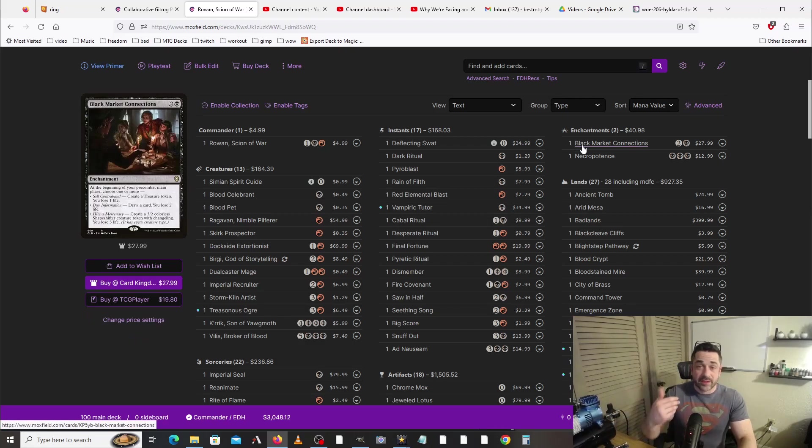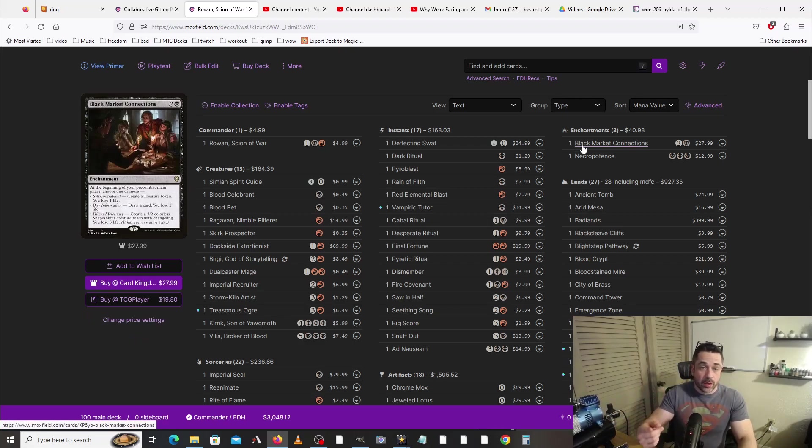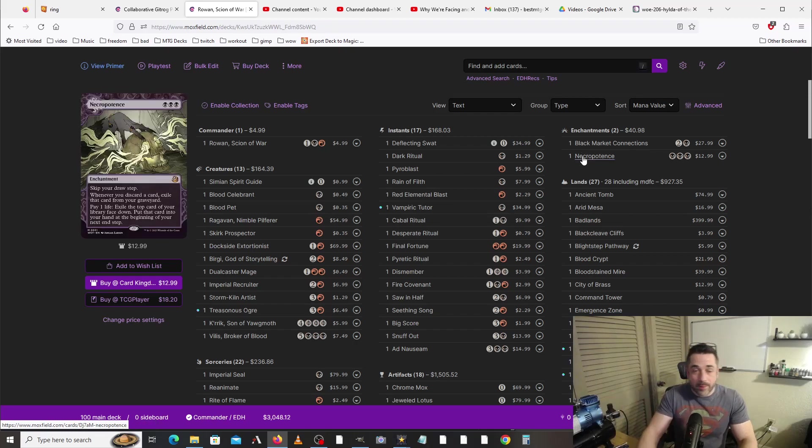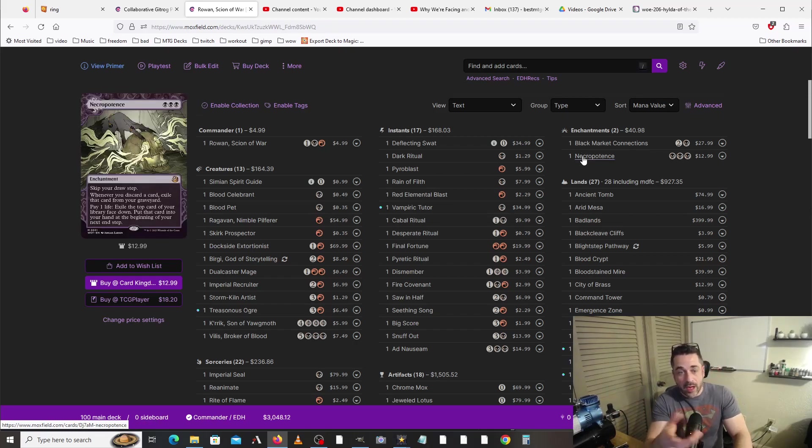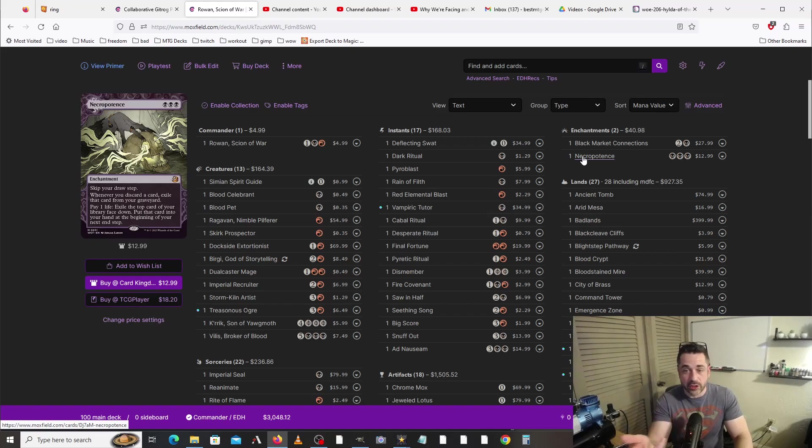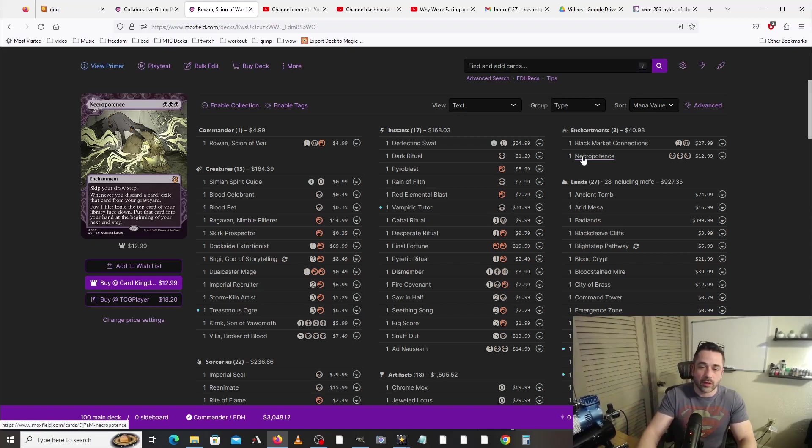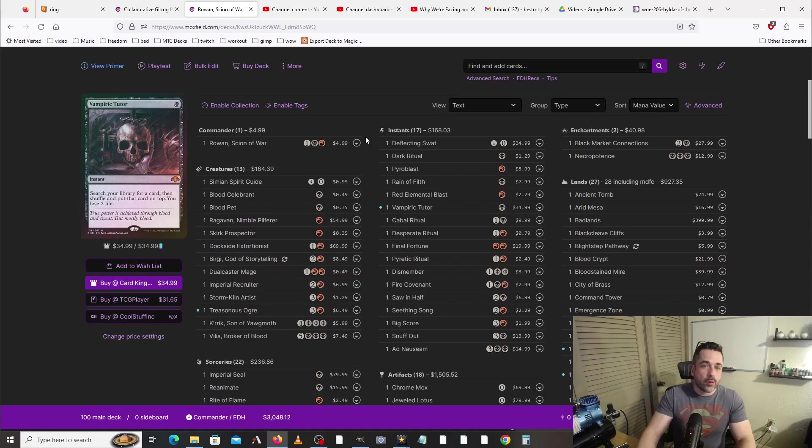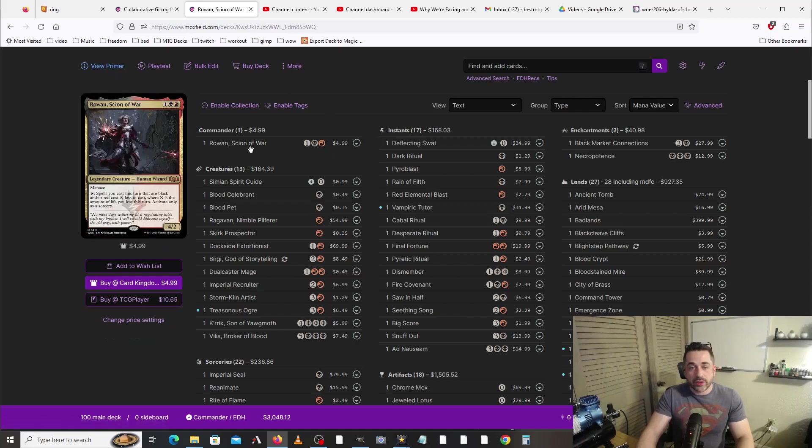We've got Black Market Connections, which is going to allow us to take up to six damage per turn. We could take one, three, or six. Necropotence is going to allow us to take a bunch of damage, draw a bunch of cards, and continue on with the same kind of shenanigans that we were talking about earlier.